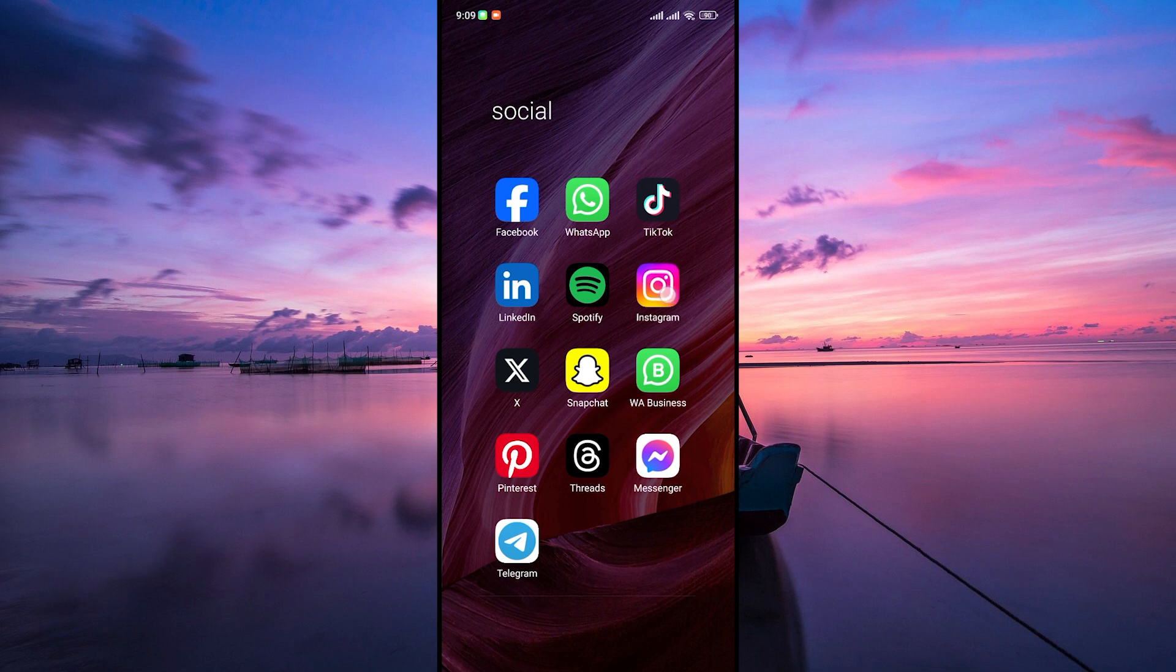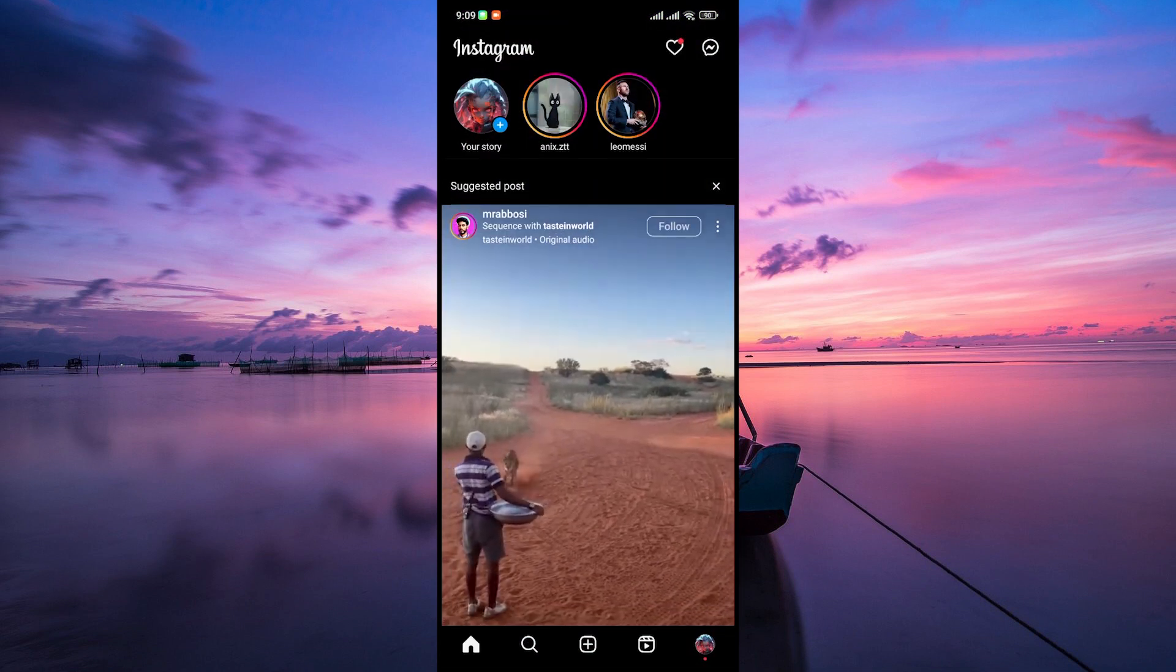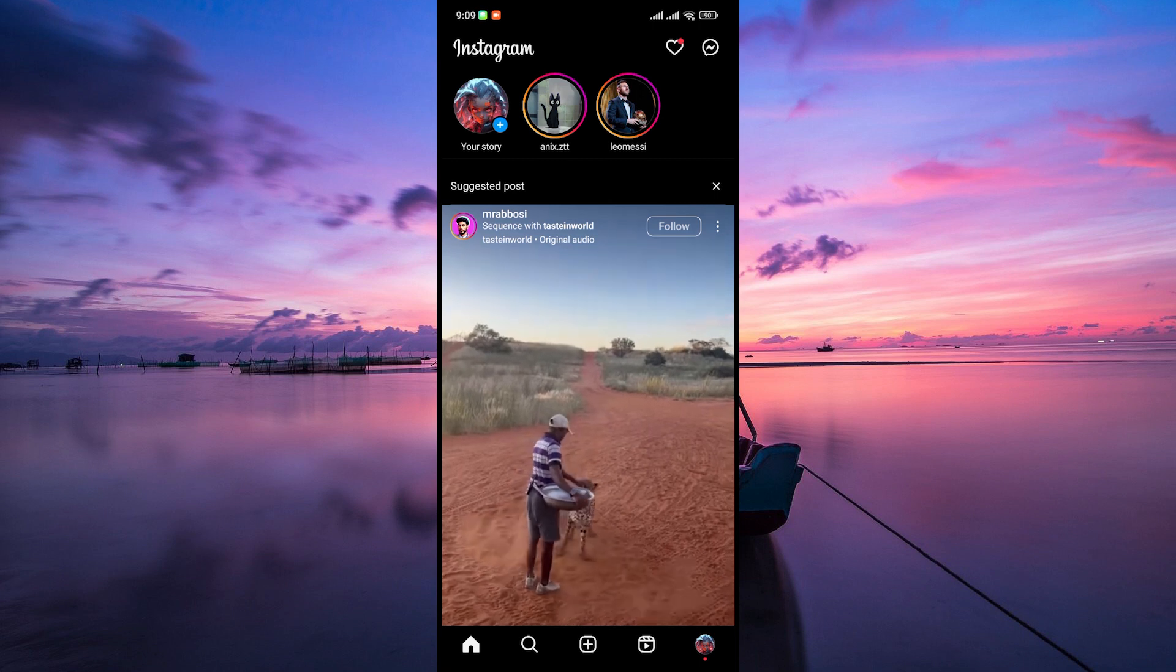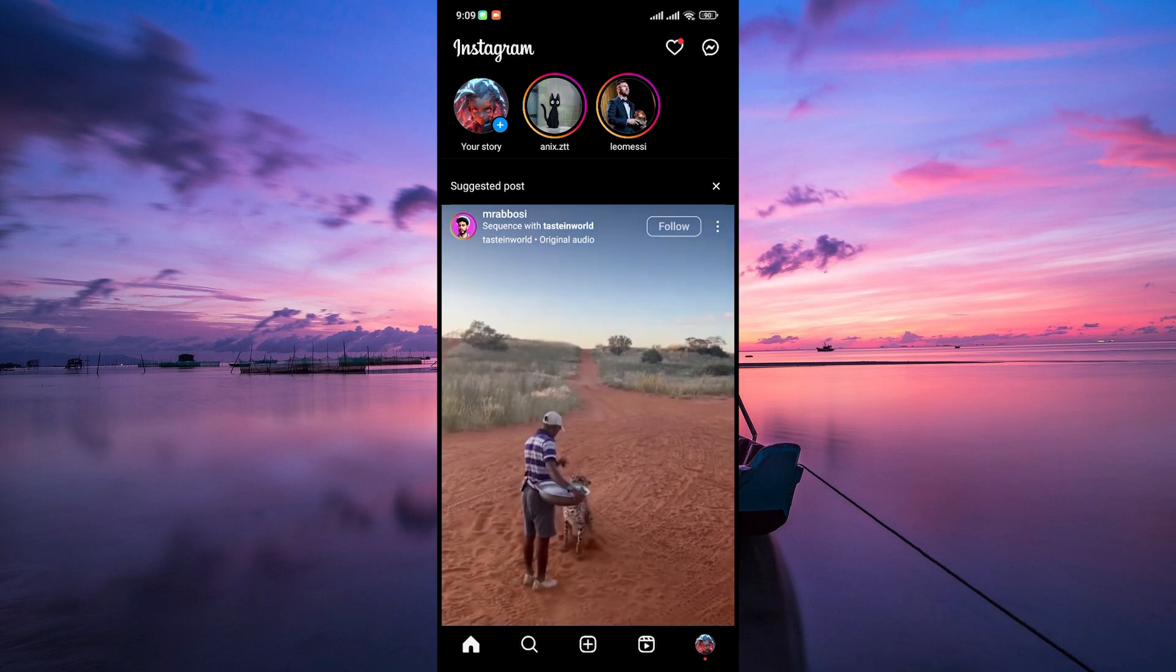Let's get started. First things first, open your Instagram app on your phone. Once you're in, make sure you're logged into the accounts you want to use to create the post.